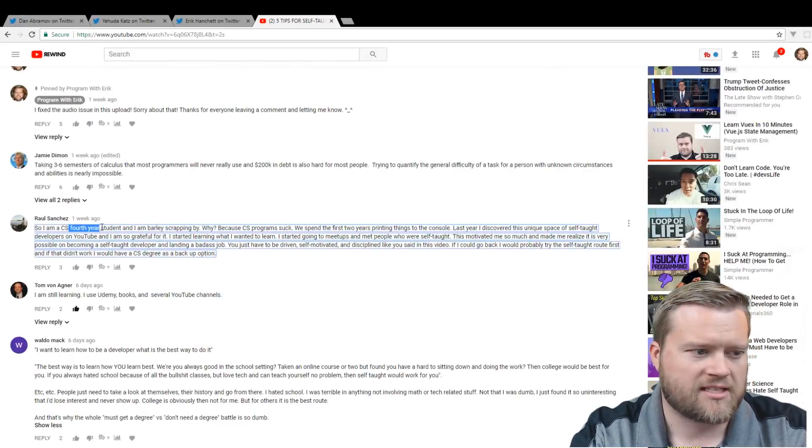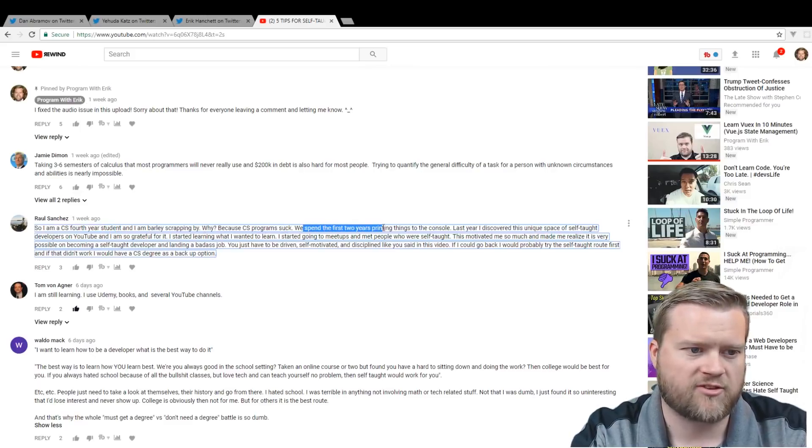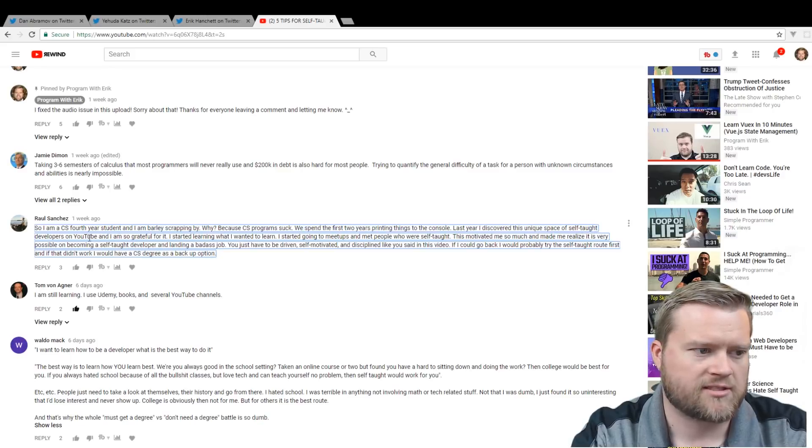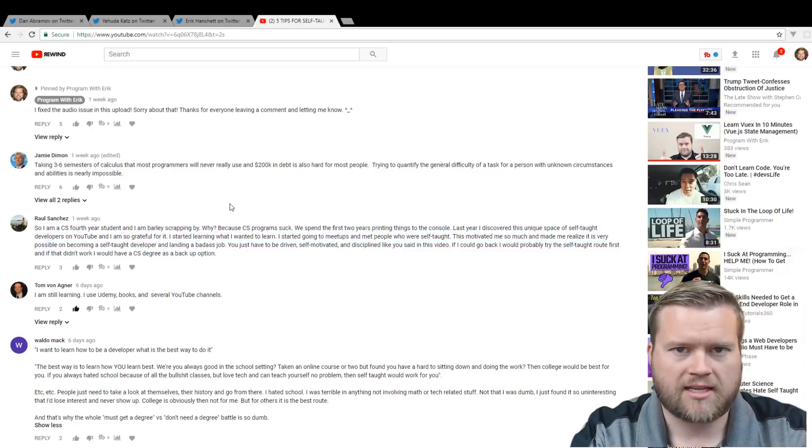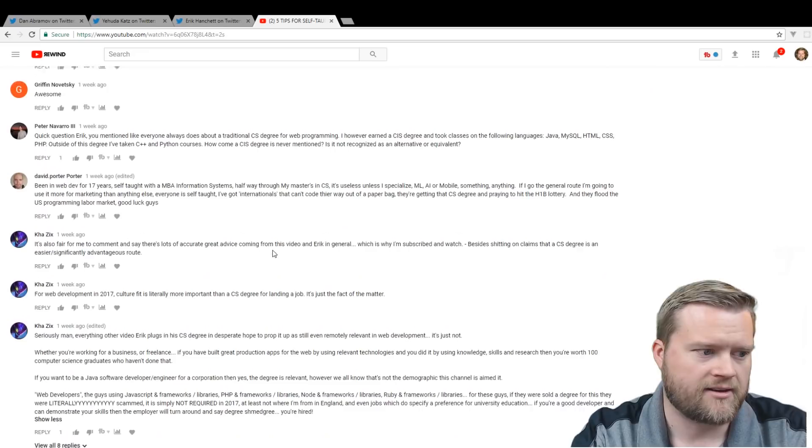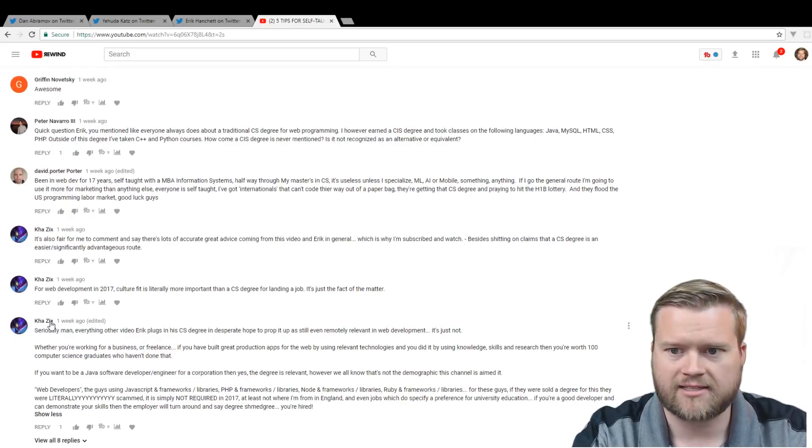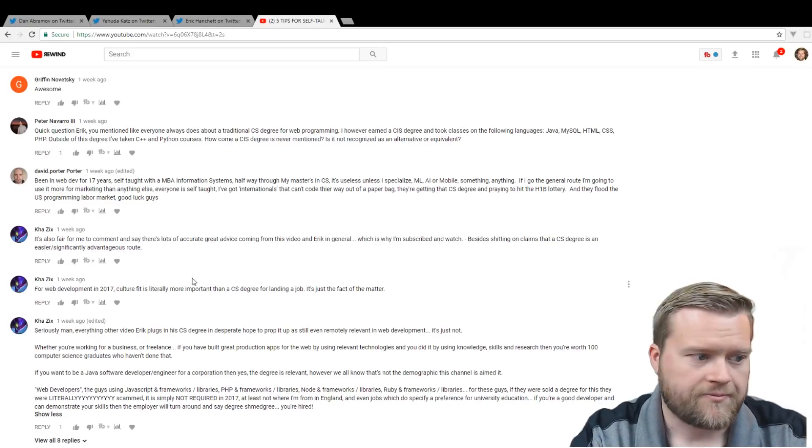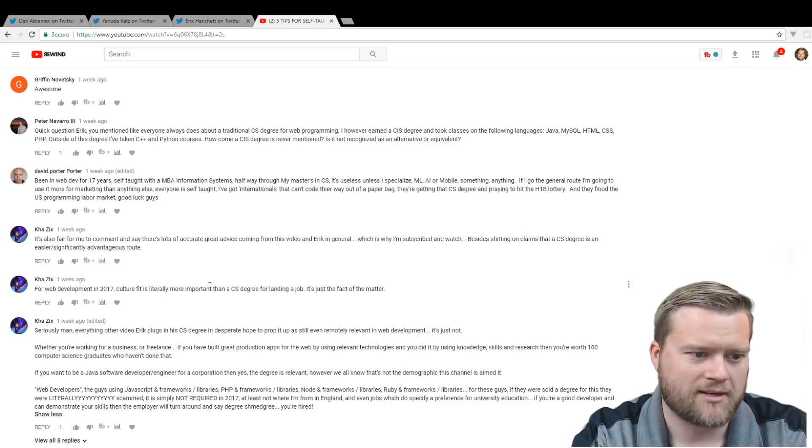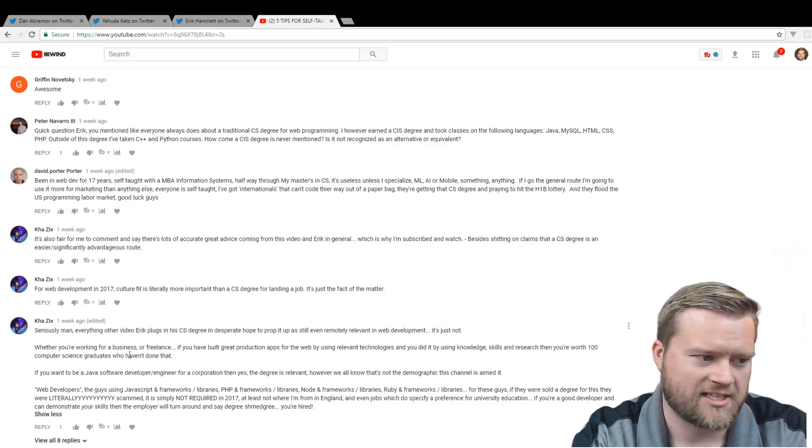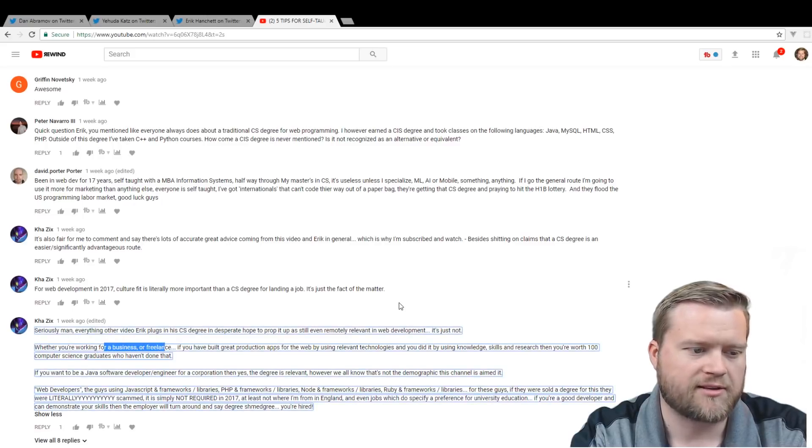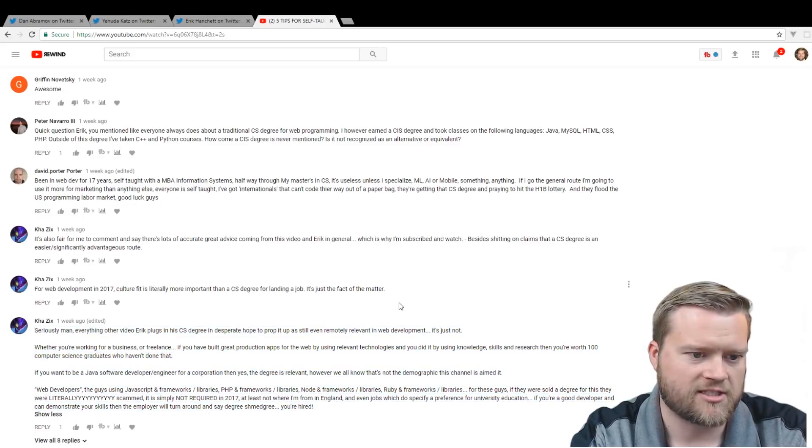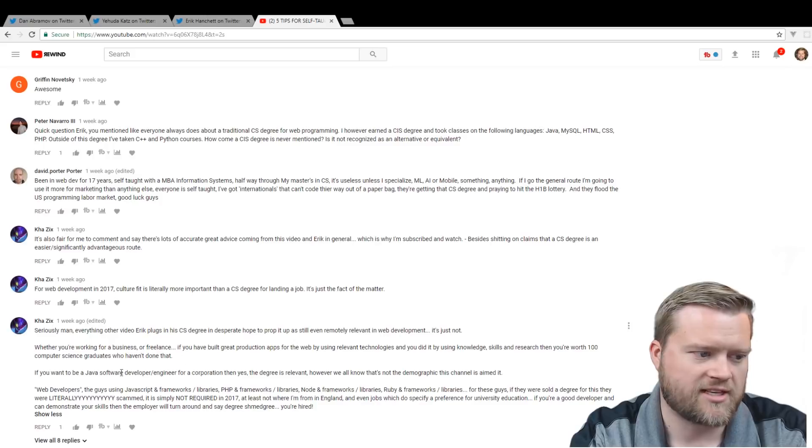I had somebody saying, so I am a CS fourth year student. I'm barely scraping by. Why? Because CS programs suck. We spent the first two years printing things to the console. Last year, I discovered this unique space called self-taught developers and YouTube. I'm so grateful for it. A lot of comments were upvoted that said, like one of the first comments I got was from KazZix. Everything, every other video Eric plugs is a CS degree and a desperate hope to prop it up as still even remotely relevant in web development. It's just not. Whether you're working for a business or freelance, if you have built great products, apps for the web by using relevant technologies, and you did it by using knowledge, skills, and research, then you're worth a hundred computer science graduates who haven't done that.